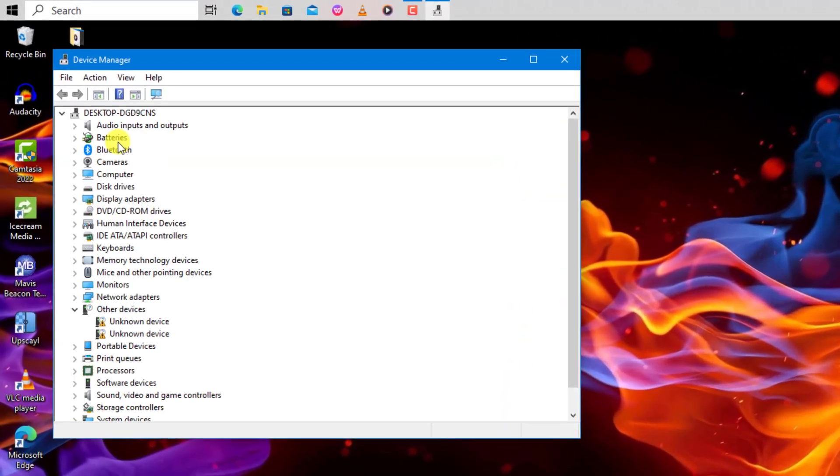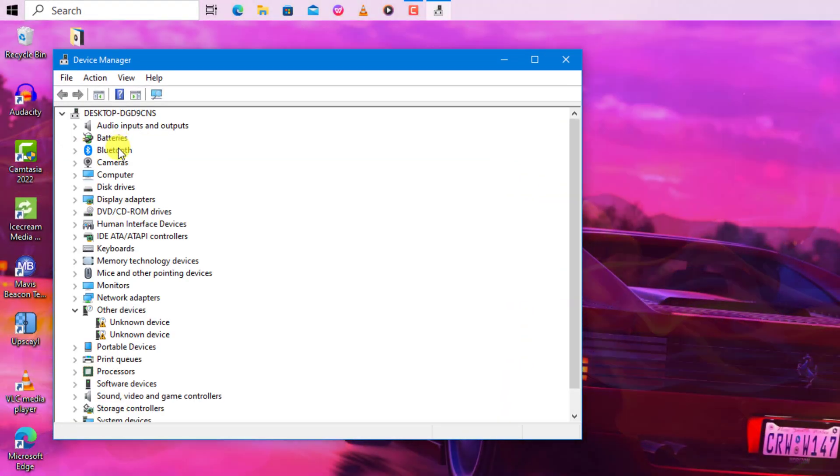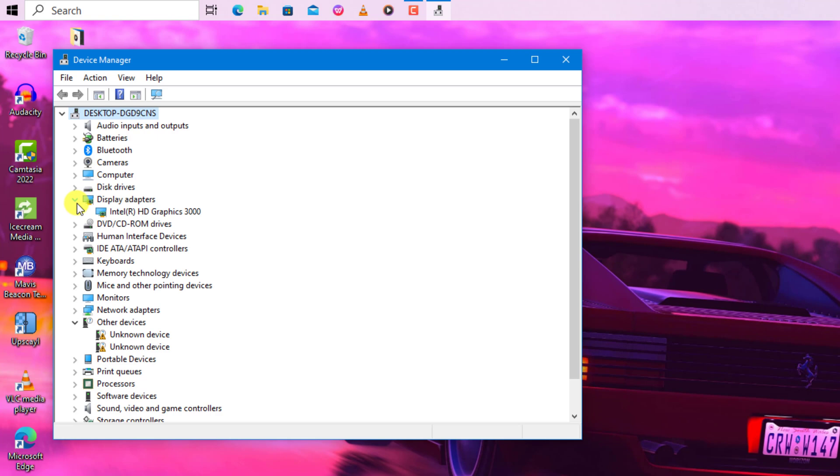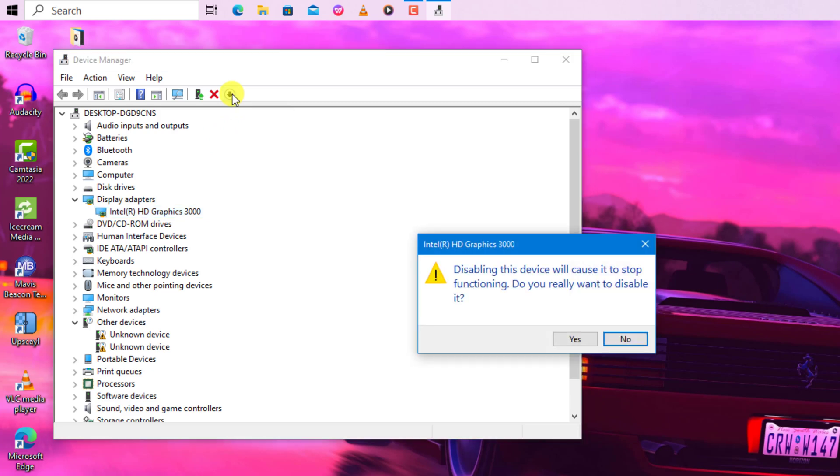Click on Display Adapters from the list. Select the graphics driver, go to the top and click on that icon. Click Confirm to disable the device.